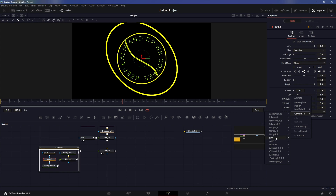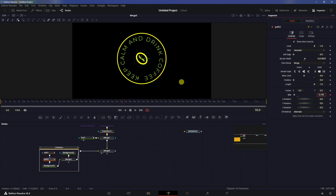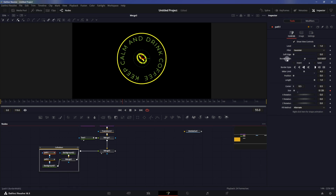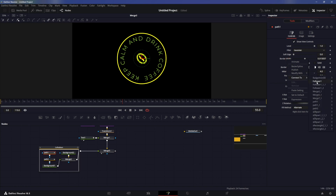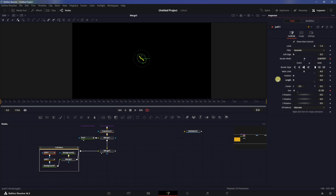In path two, right-click on size and connect it to path one size. Now we can control the size here and it will control both shapes at once. Then do the same thing with the border width — right-click, publish, go to path one border width, right-click, connect to path two border width. Reduce the border width and it will change the border width of both shapes. Then for the animation, go to the first frame and create a keyframe on length.